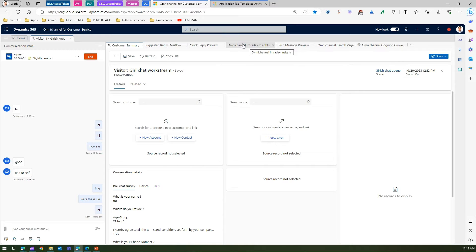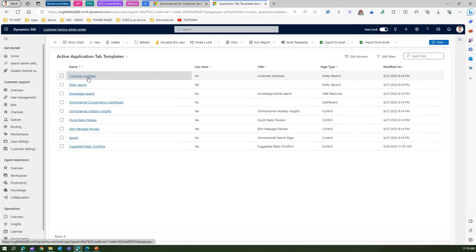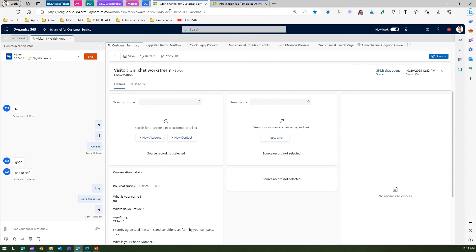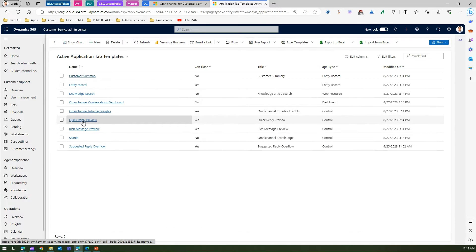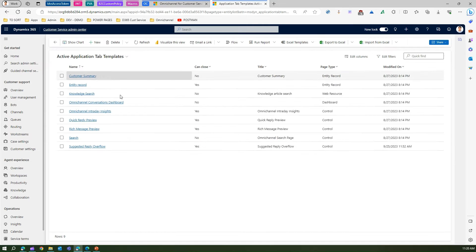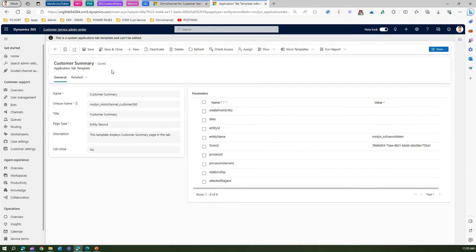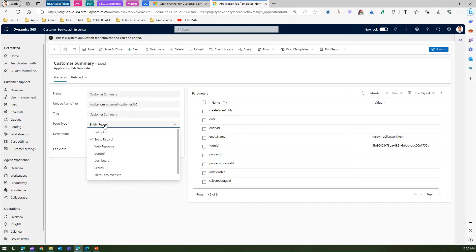To give you context on how this is configured, if you go to application tab template, you can see application tabs selected such as customer summary, entity record, knowledge search, knowledge article search, quick reply preview, and rich message preview. You can pick and choose what tabs you want — three tabs, four tabs, etc. Let me go into one of the application tabs to show you customer summary, which has a page type of entity record.